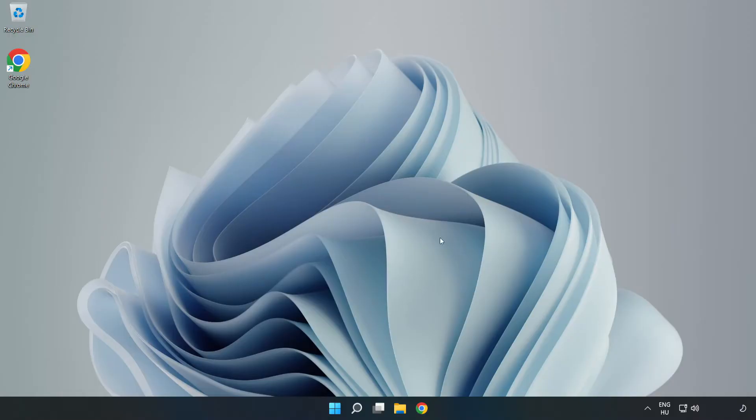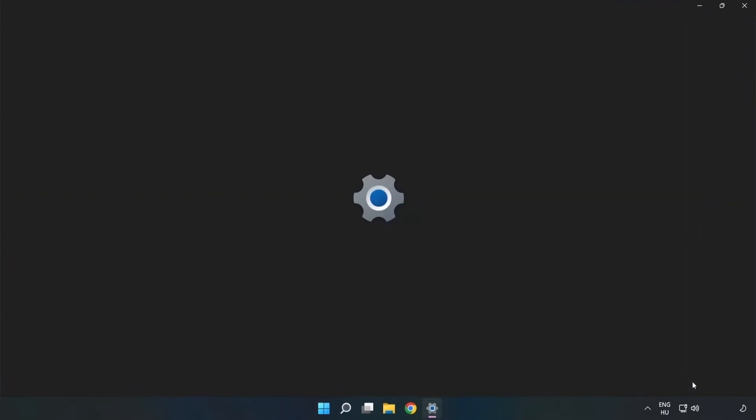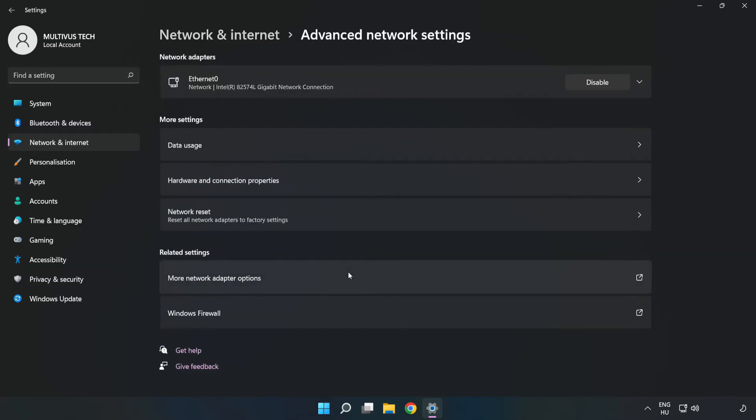If that didn't work, right click Ethernet and open Network and Internet settings. Click Advanced network settings, then click Network reset.